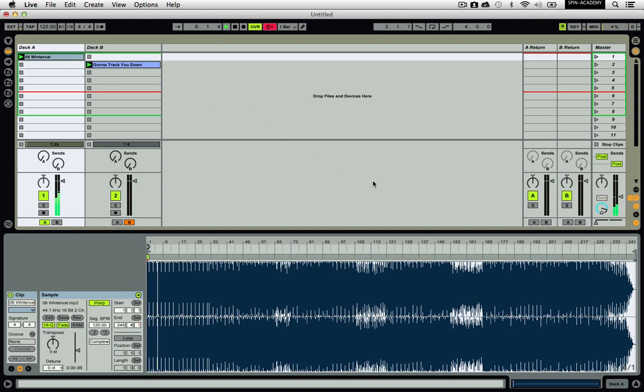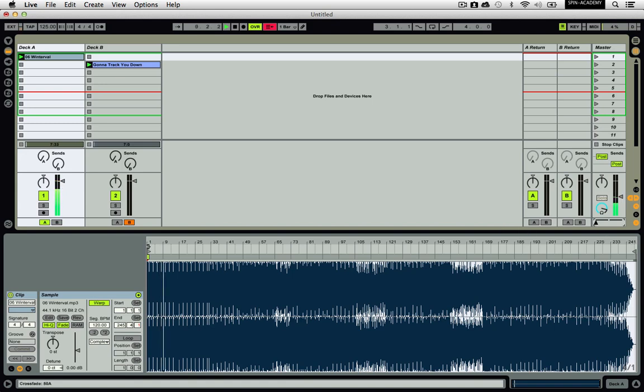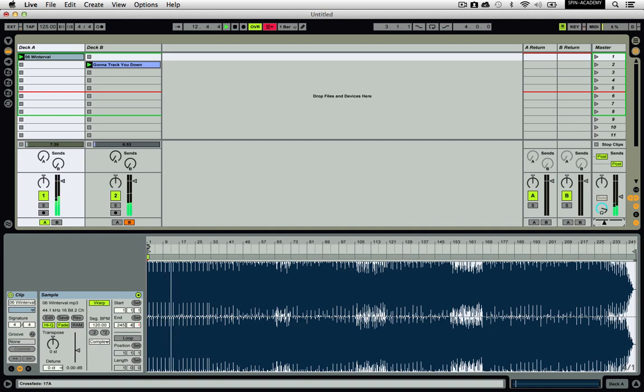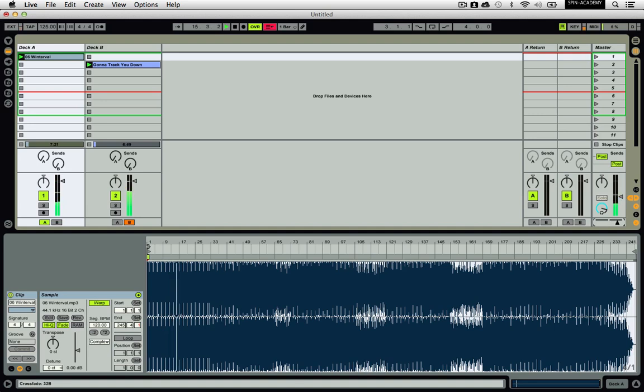Since you already warped the songs, they should now be playing in sync. To transition between the two tracks, slowly move the crossfader from left to right. This will fade in the new song and fade out the old song. There are many different mixing techniques you can use to transition between songs, but this is one of the easiest to use. Keep doing this between Deck A and Deck B, and you are now DJing.